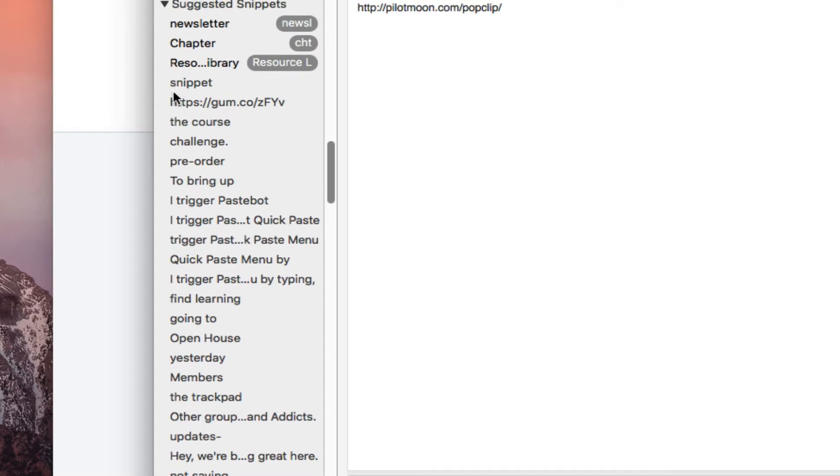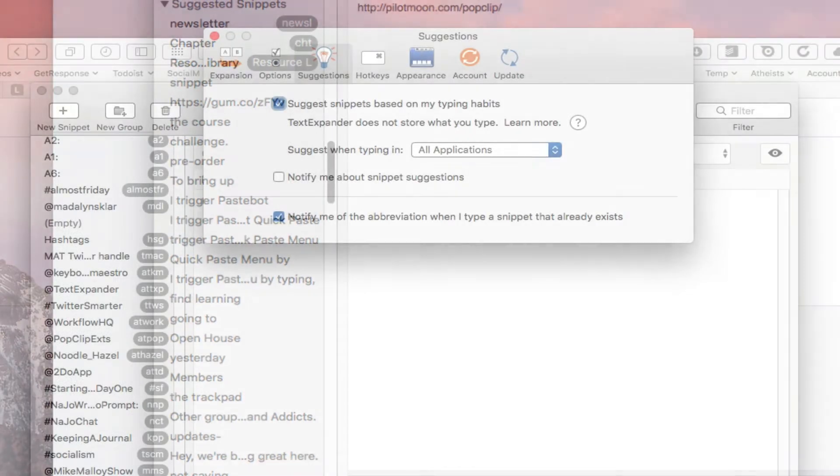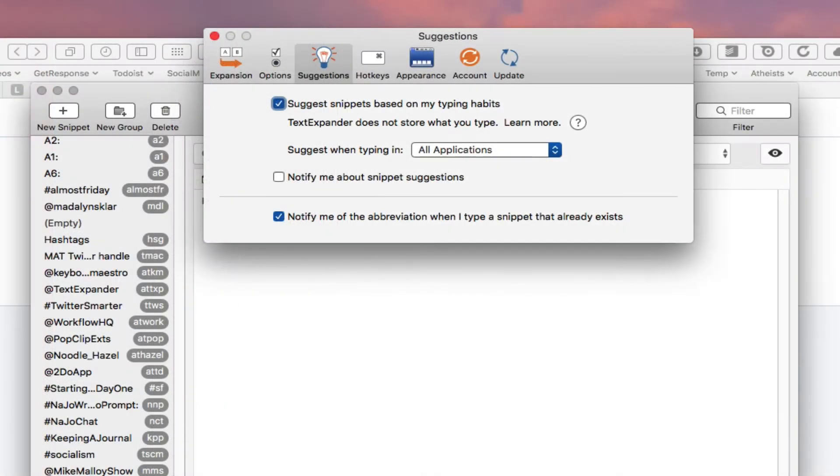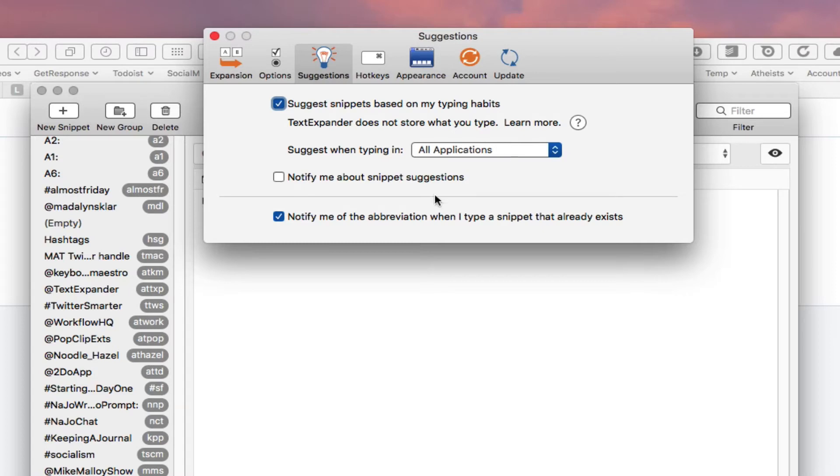You can take a look at them and decide if you want to turn it into a snippet. I don't use it that much but it's particularly useful if you are just kind of starting to use a text expander program.